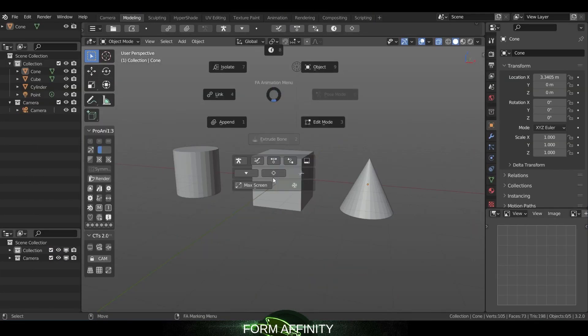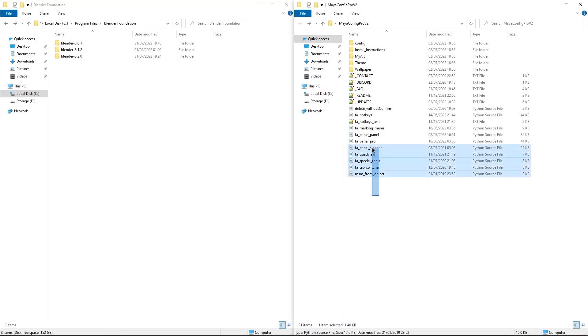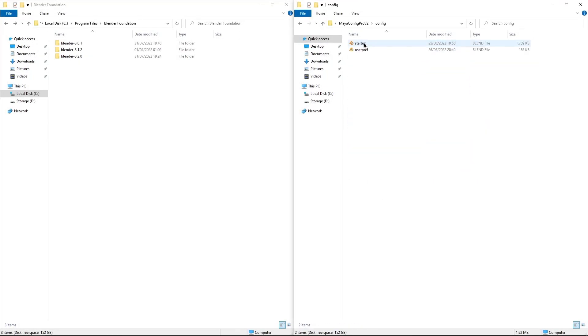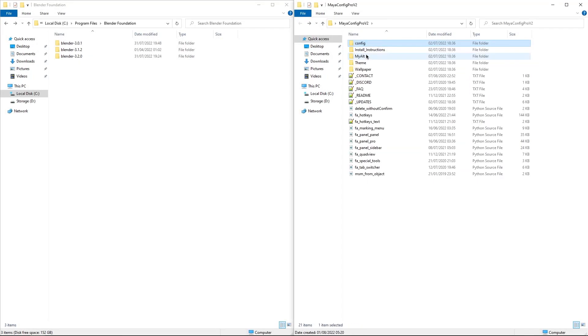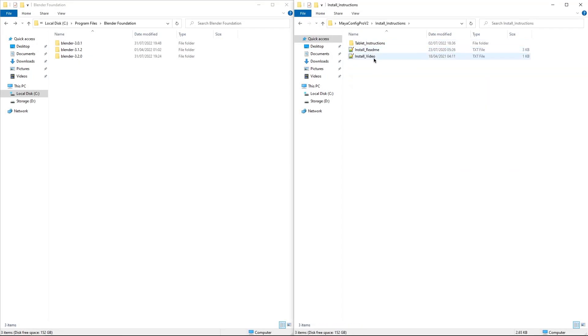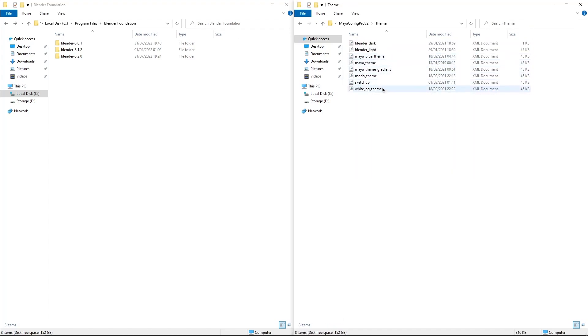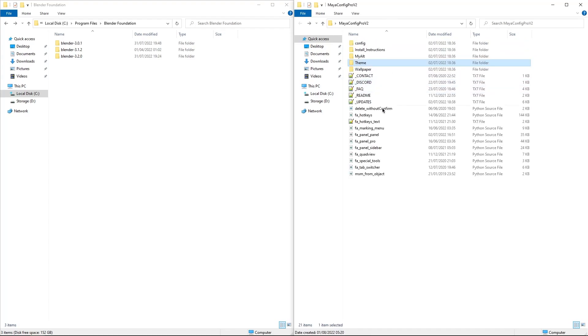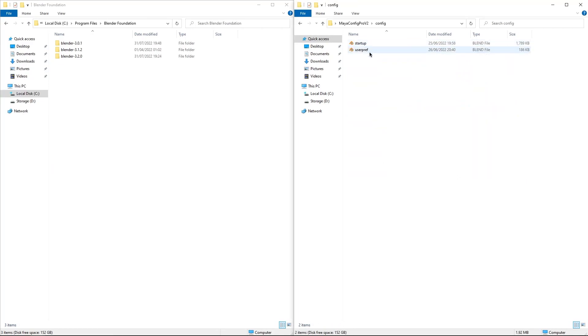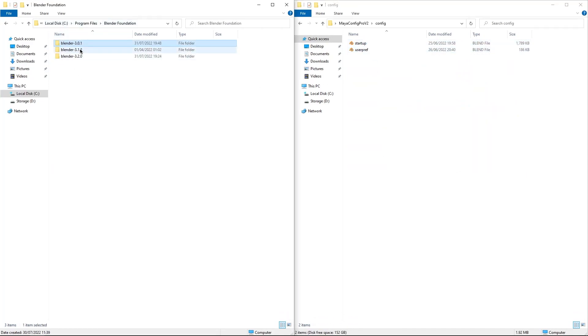To install the add-on, you have to do a few things. First, there are a couple of files you need to copy from the add-on folder and you need to put them in the Blender installation folder. The first folder is labeled Config, and you need to copy and paste it inside the Program Files.